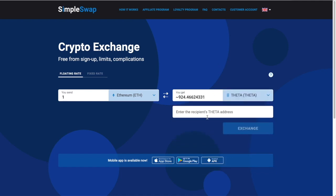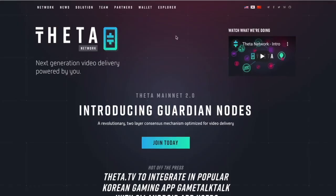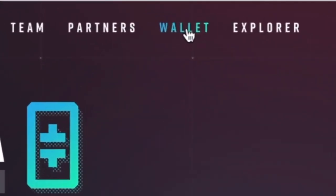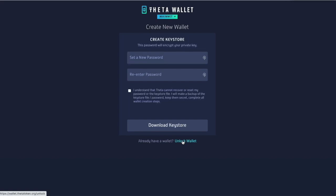SimpleSwap is going to ask you to enter the recipient's Theta address — that's us. So we need to go to ThetaToken.org and click on 'wallet.' You'll click 'create wallet,' set a new password, re-enter it, then download the key store — a small file you store on your computer to access your wallet. It will also give you a seed phrase, so write that down. Simple.